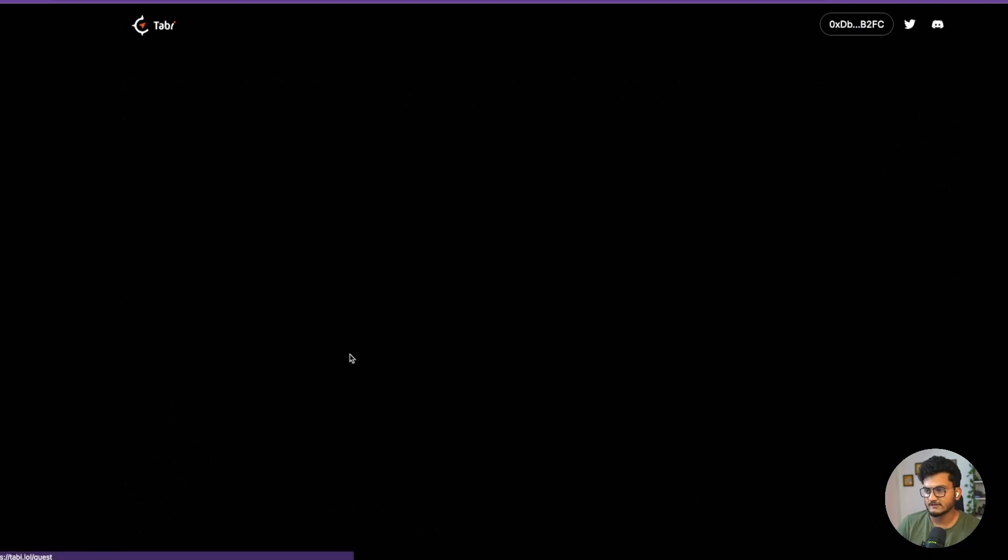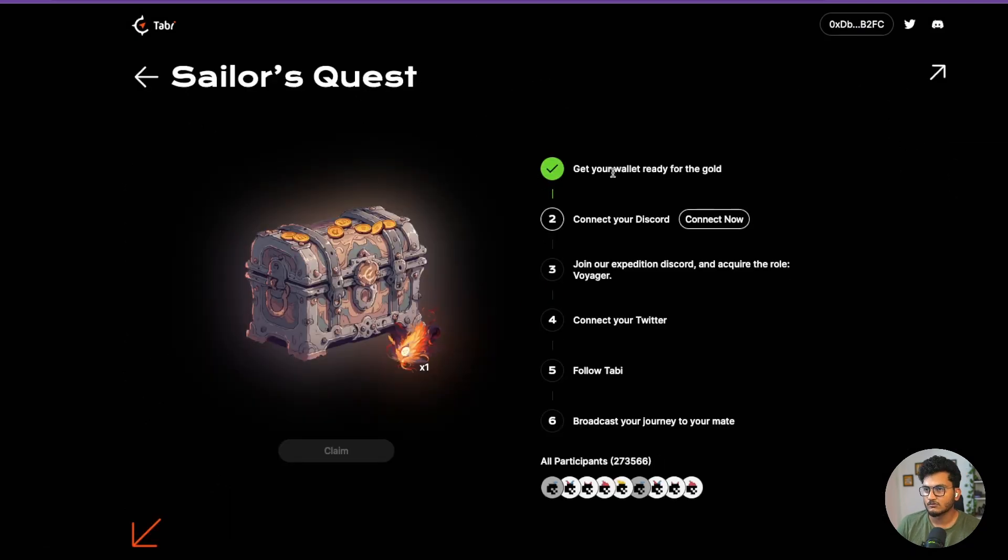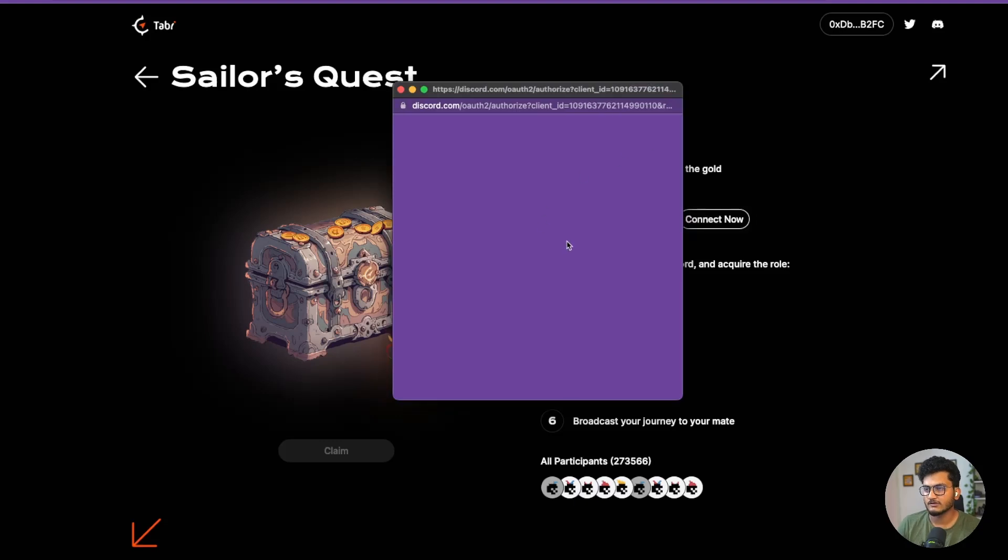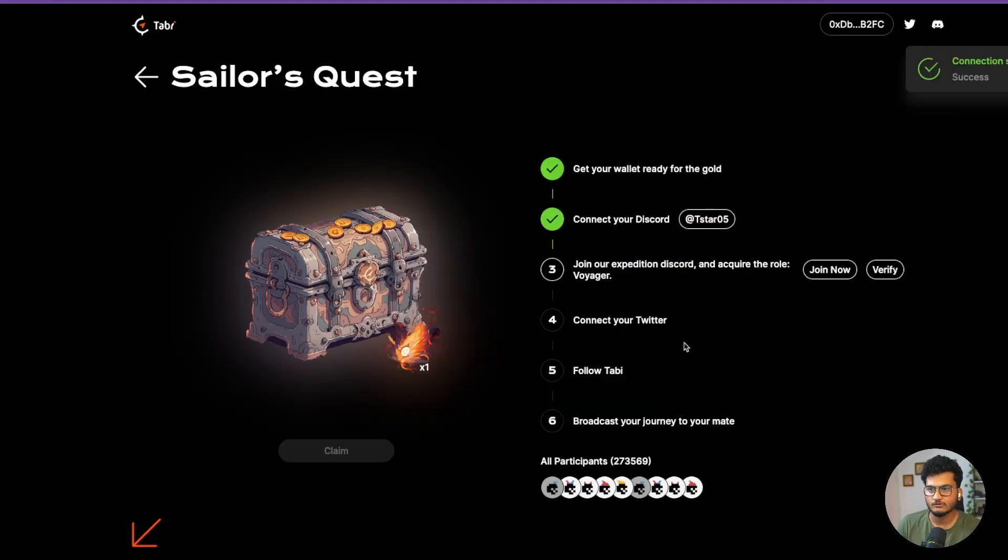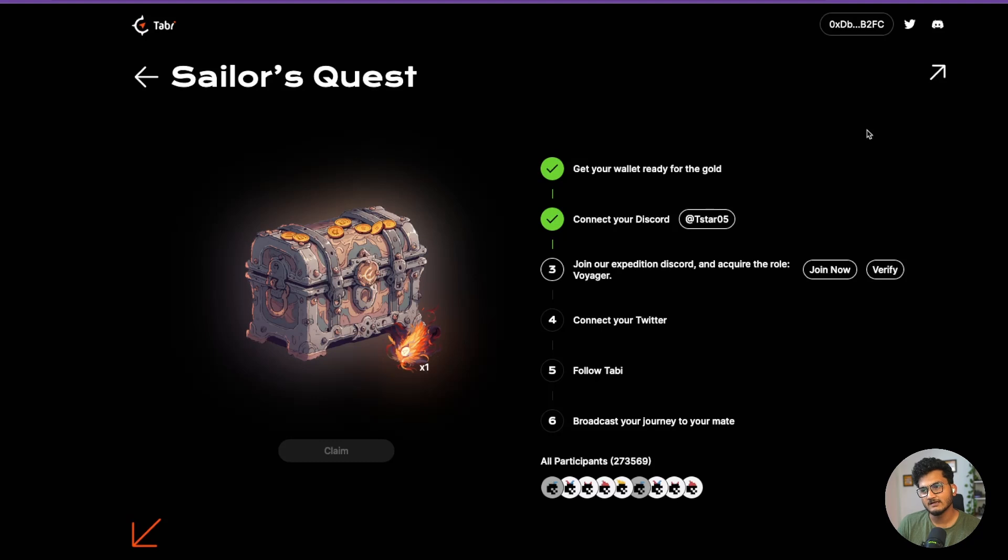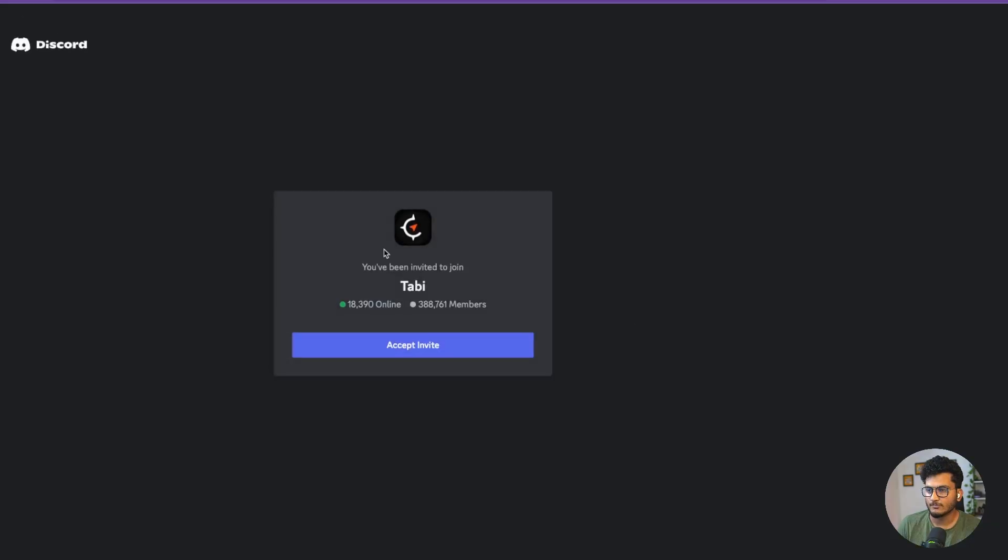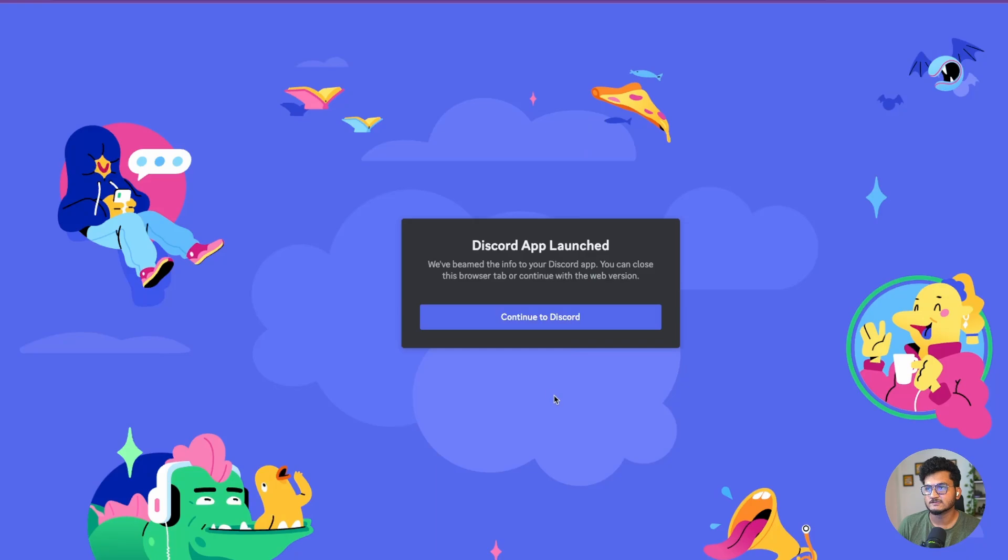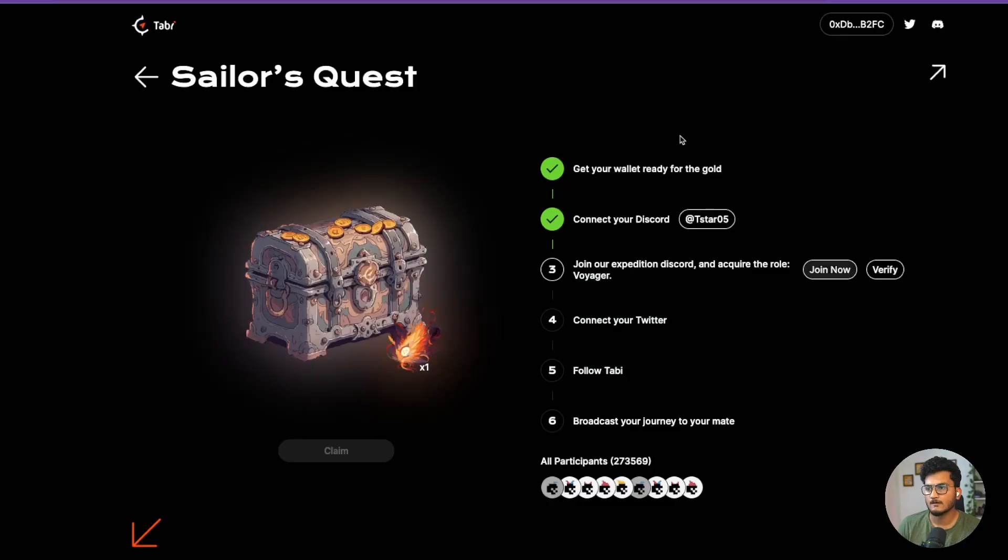Then we need to go to Sailor's Quest and do some tasks. Get your wallet ready. Connect to Discord now, so click on connect, authorize it, and you will be connected on Discord. A lot of people face problems while connecting to Discord - make sure you have logged into your browser also, not just the Discord app. I have made a separate Discord for all these airdrops. Join the Expedition Discord and acquire the role Voyager. Let's click on join, it will open up Discord. Click on accept invite.